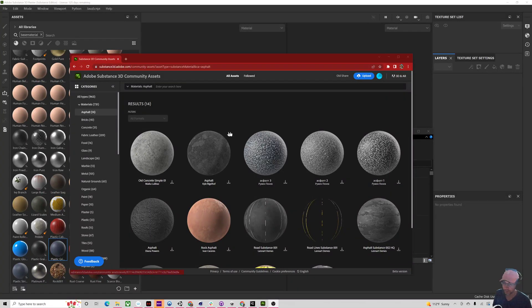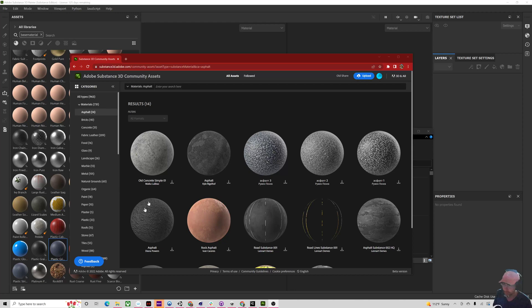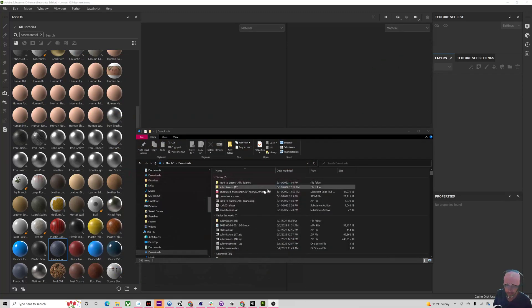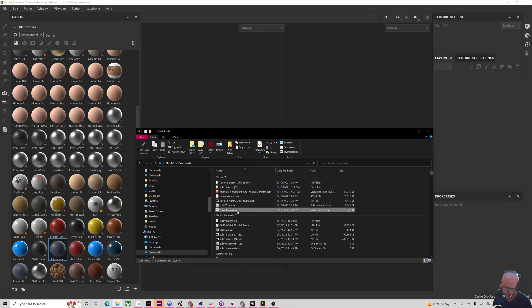Making terrain textures for Unity and Substance. You can have access to all of the Adobe community substances as well. If you just search this it comes right up. You're gonna have to log in with your Adobe account, but then you're able to download these as SBSAR files. I downloaded a couple of them — here's a sandstone, S-B-S-A-R.